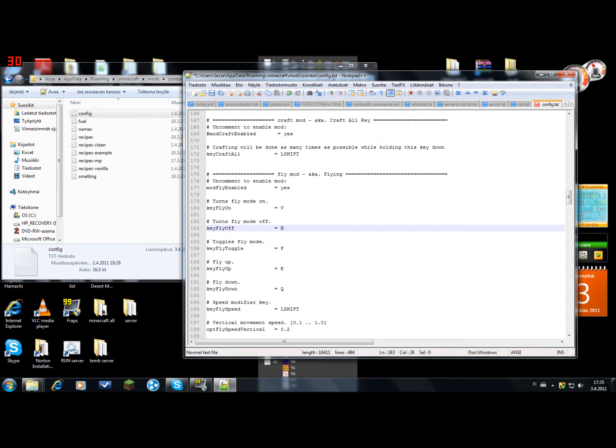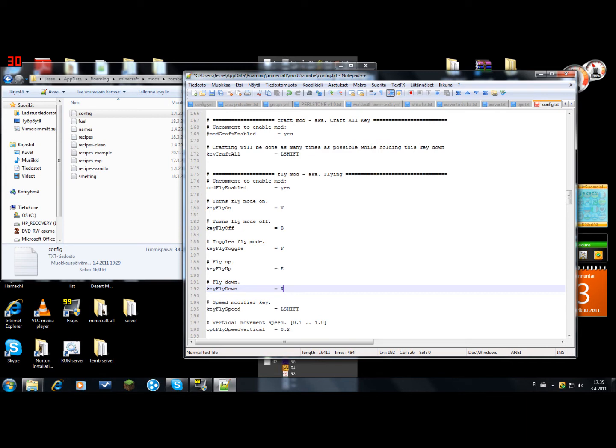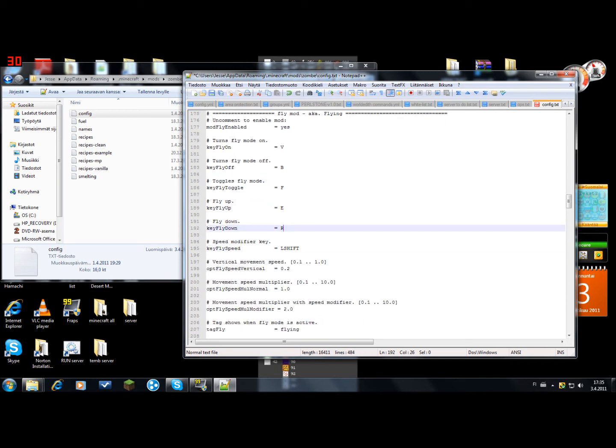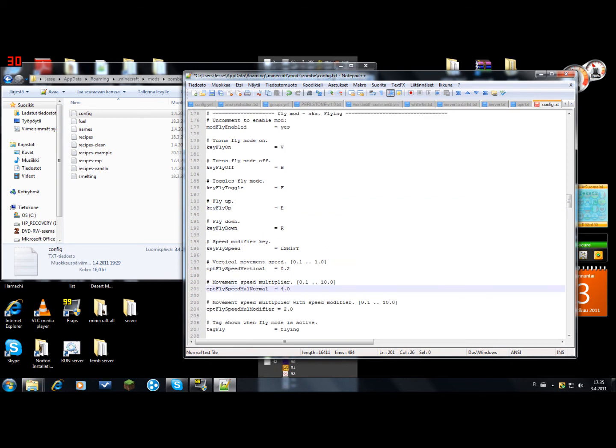And I would change this one also to something else because it's a key that drops your items. Like when you fly down you can drop your items. So that's why I changed it. These are just the speeds. So I want to change that to 4 and this one to 4 also. Save.